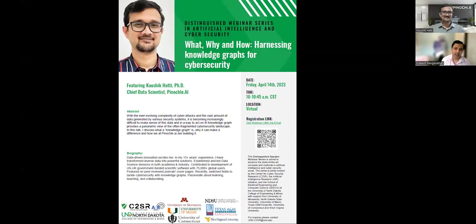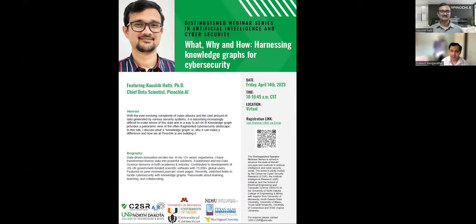Good morning, everyone. Welcome to this week's Distinguished Webinar Series in AI and Cybersecurity. Today's speaker is Dr. Kaushik Hattie, and his title is: What, Why, and How — Harnessing Knowledge Graphs for Cybersecurity.